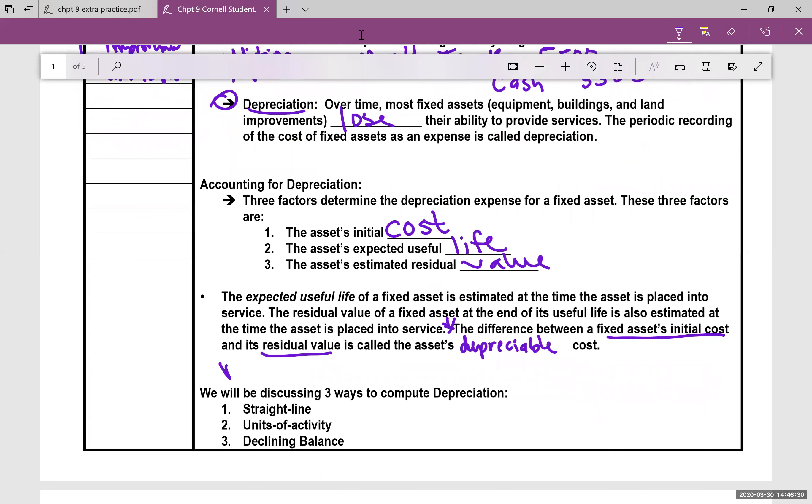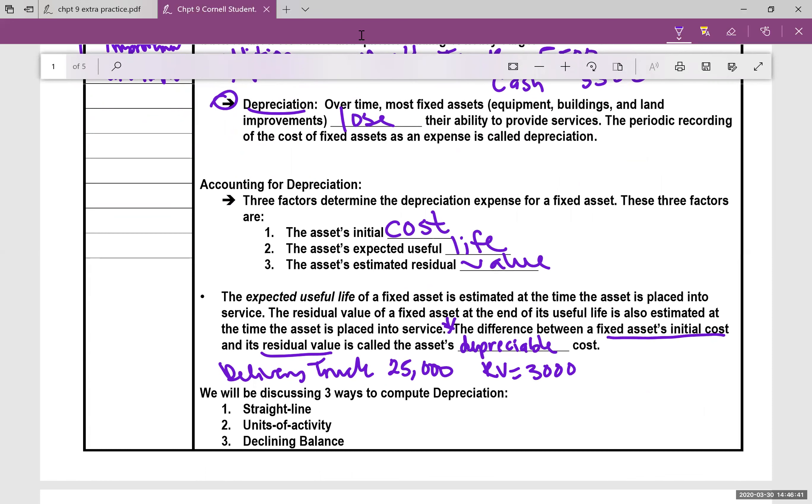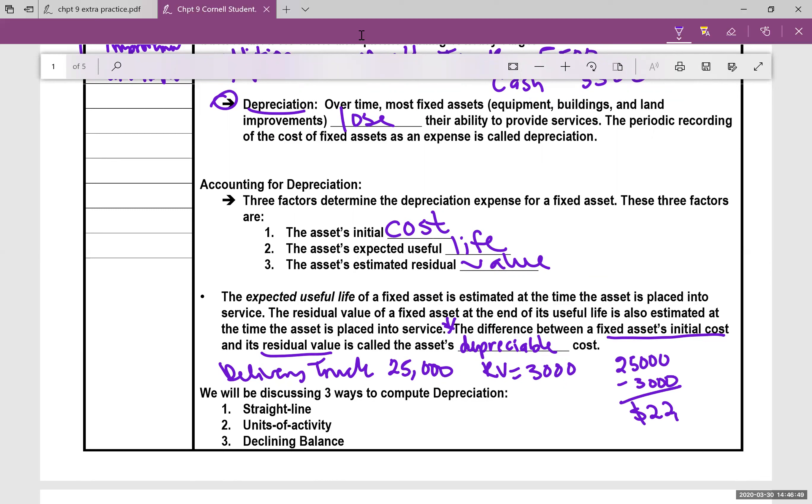So if you had a delivery truck worth $25,000 and the residual value, how much it's worth at the end of its useful life, is $3,000, then if you took $25,000 minus $3,000, $22,000 is the depreciable cost.